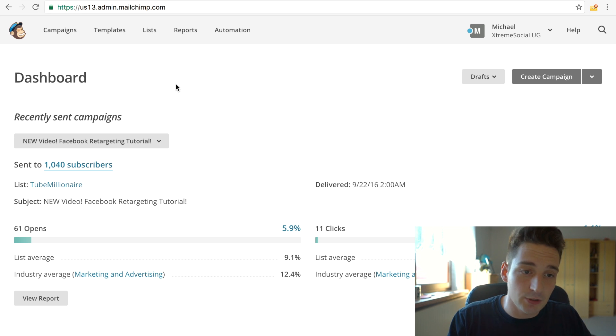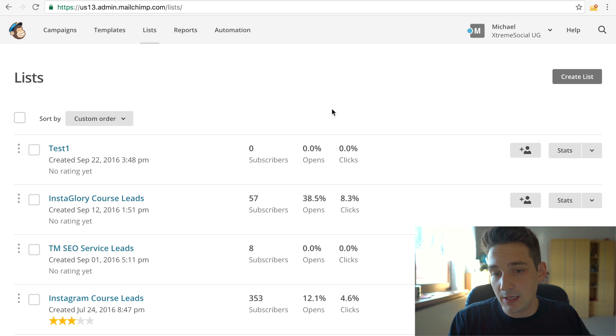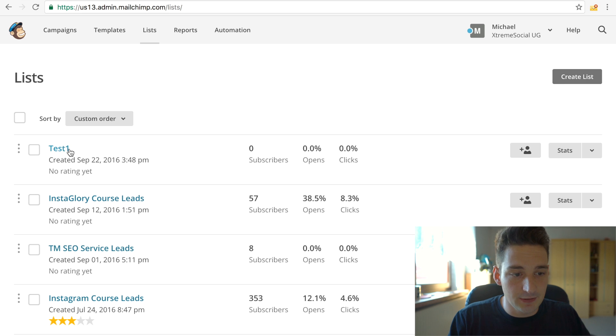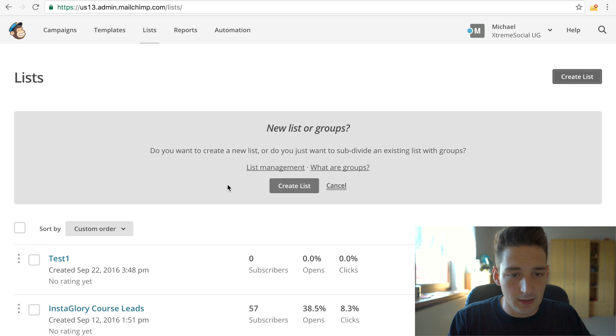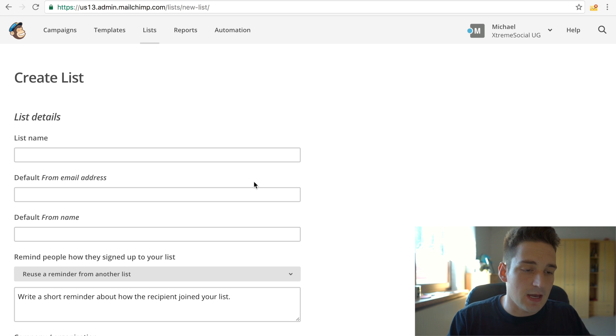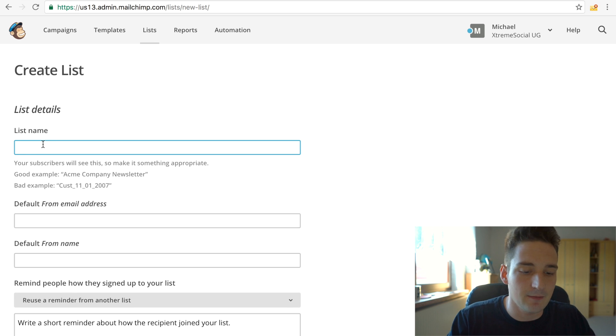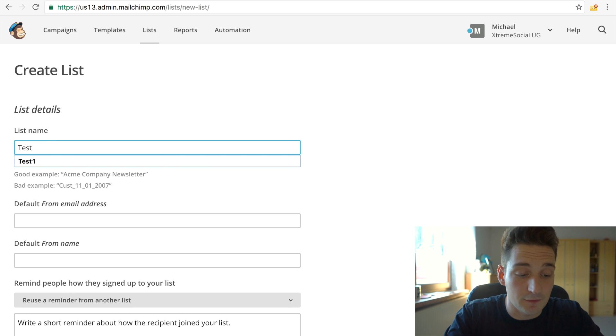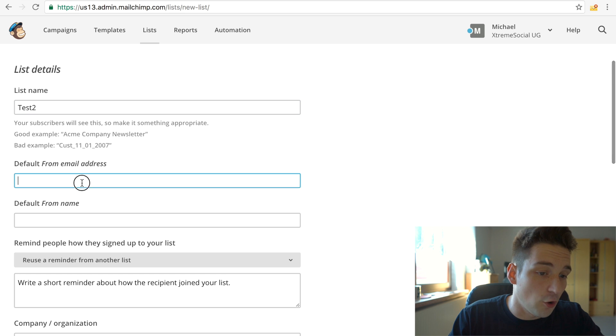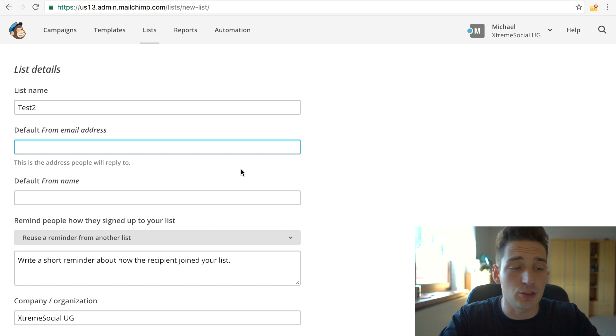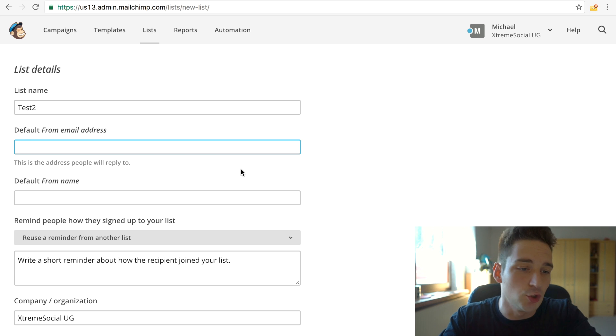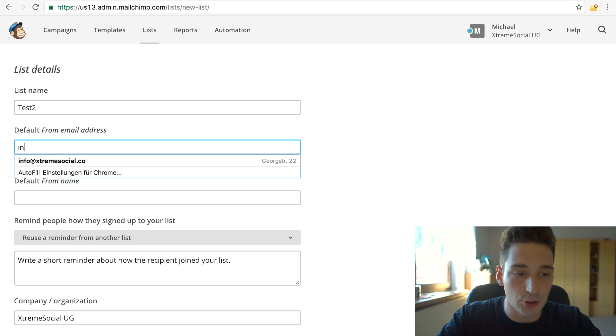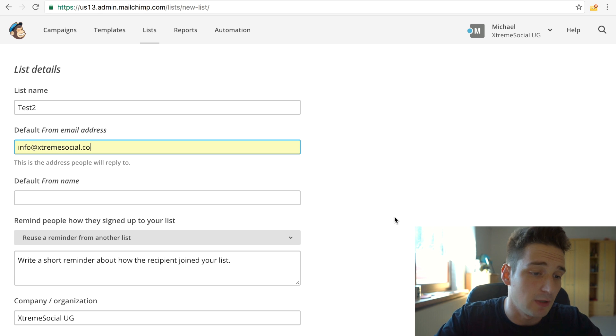So what you simply do is you go to lists right here, and you create a new list. I've actually done this already with a test list for this video, but I will create a new one right here. You click create list. Very simple. And there you basically fill out all this simple stuff like list name. As I said, it depends on what kind of list you have. Default from email address. This is very important that you put the right email right there because if people reply to a wrong email, someone else will get it and you don't want that, right? So you would put your actual email in there. And so when people make a reply, you will actually receive it.